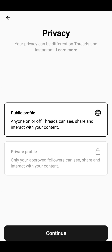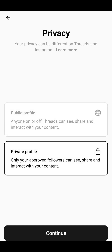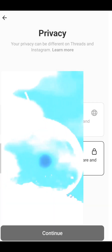After that, it shows two options: private or public. With a public profile, everybody can see your threads, share, and interact with your content. With private, only approved followers can see it. Right now I'm going to select private profile for myself and figure it out later.